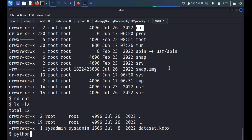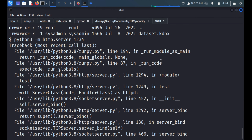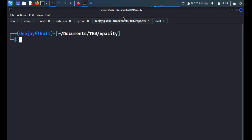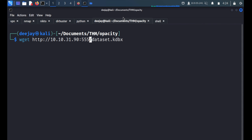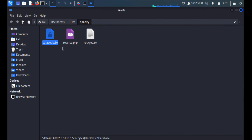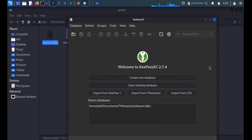We start a Python HTTP server on the target on port 1234, but something's wrong, so we try port 5555. Once the server starts, we fetch the dataset.kdbx file from our attack machine using the port 5555. We open the file in KeePassX to see what it looks like.